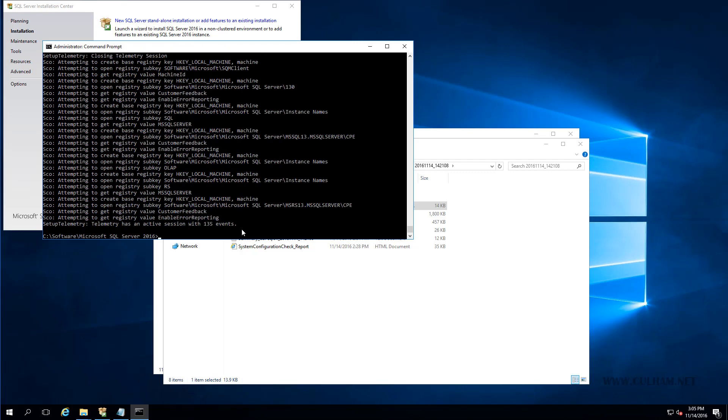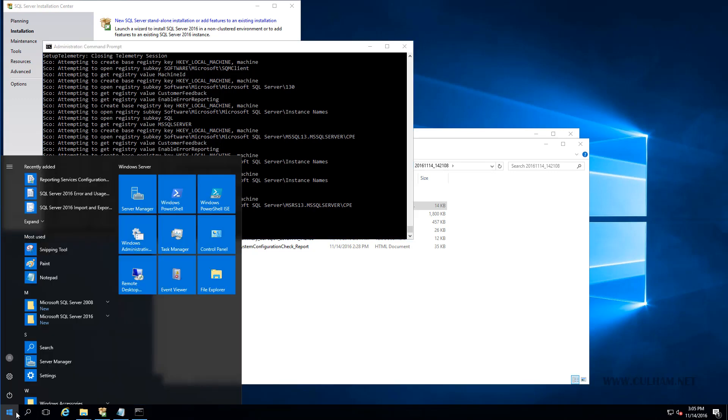OK, I'm back. The installation is done. We now have a working SQL server and you can verify that by clicking start. And you should see some SQL things on our menu here. Great.